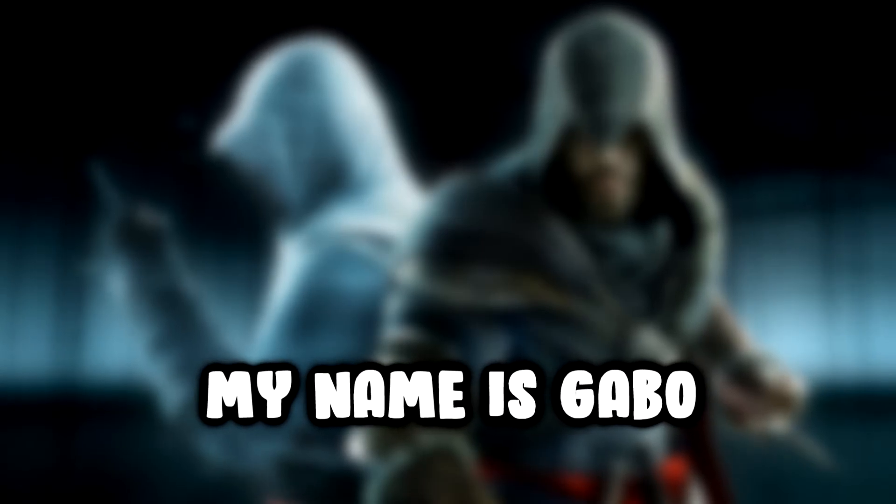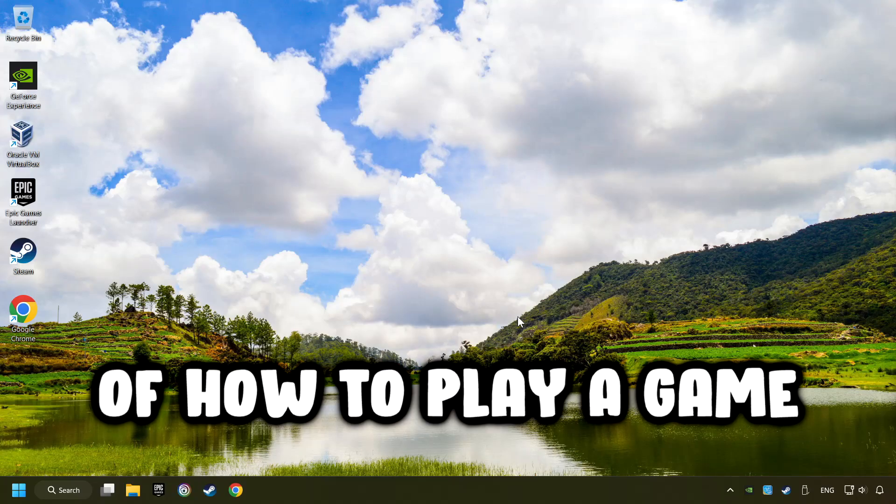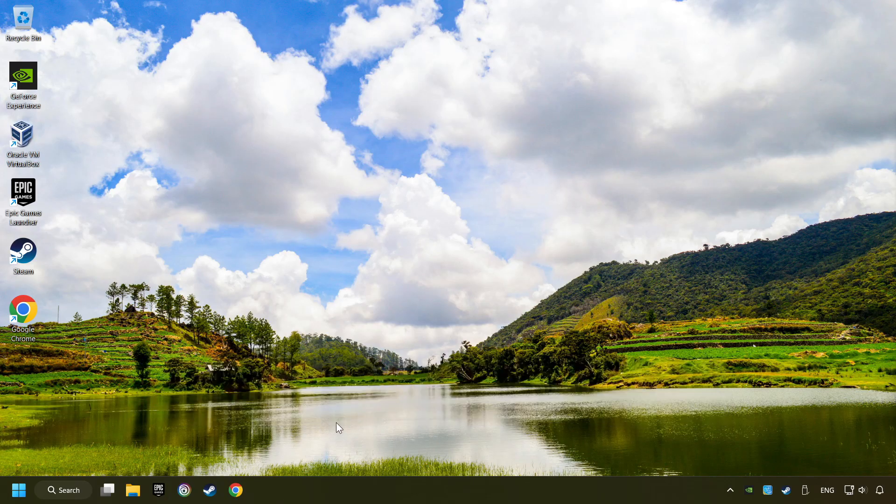What's up, my name is Gabbo, and today I'm going to show you a guide of how to play a game with a controller.